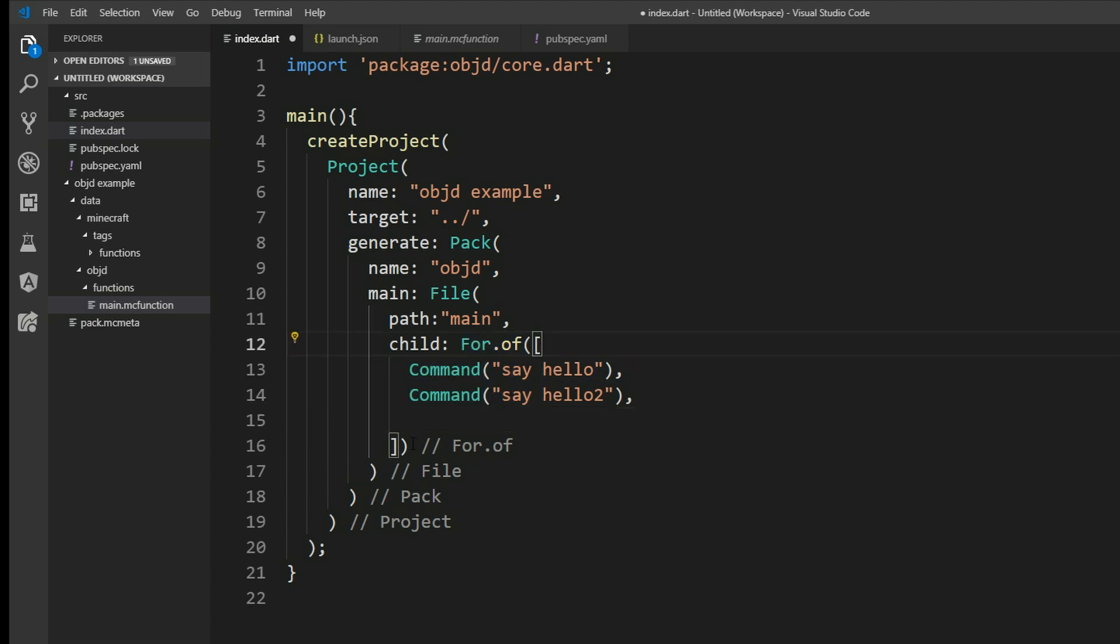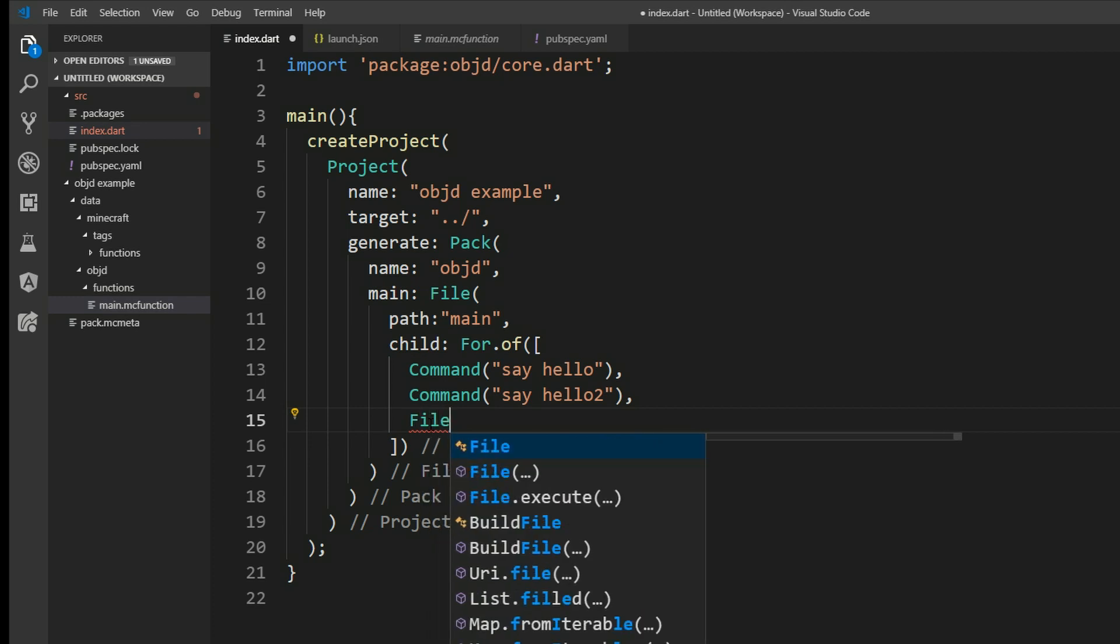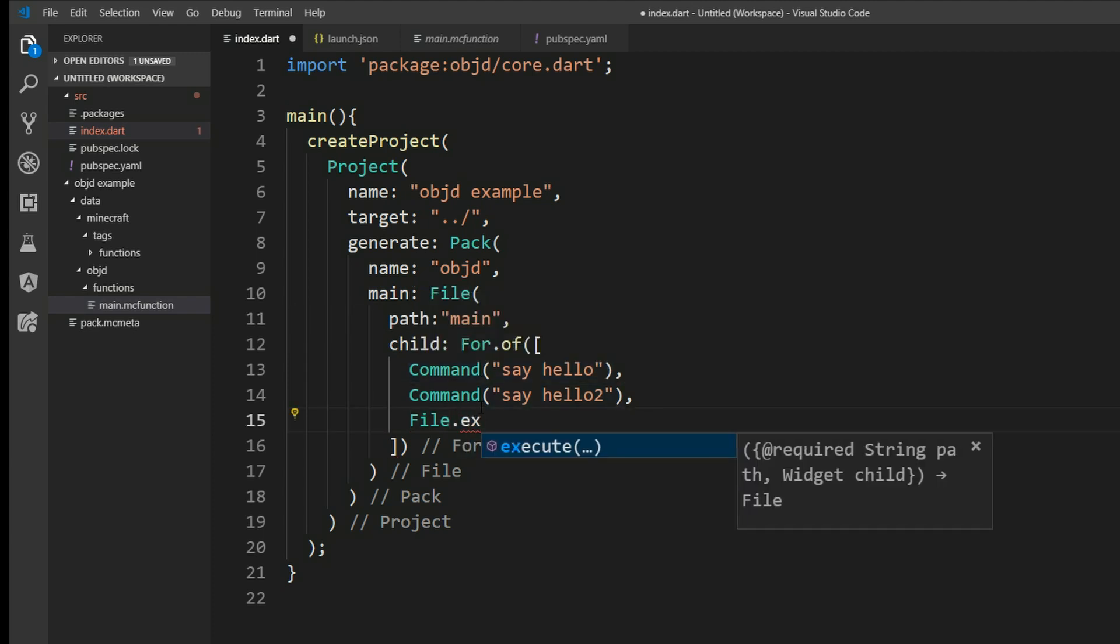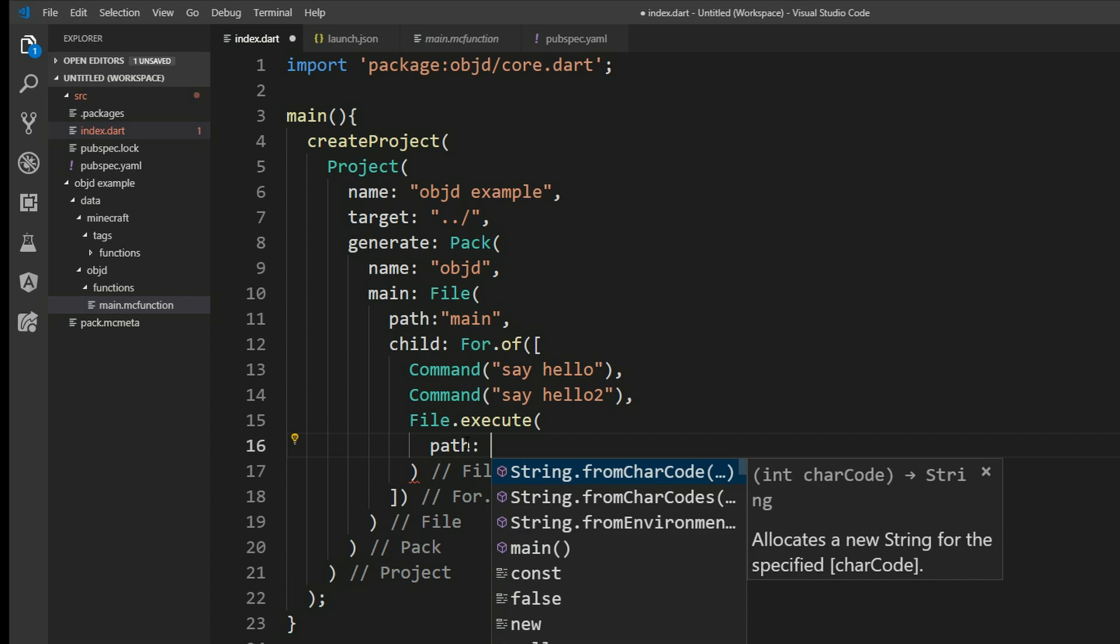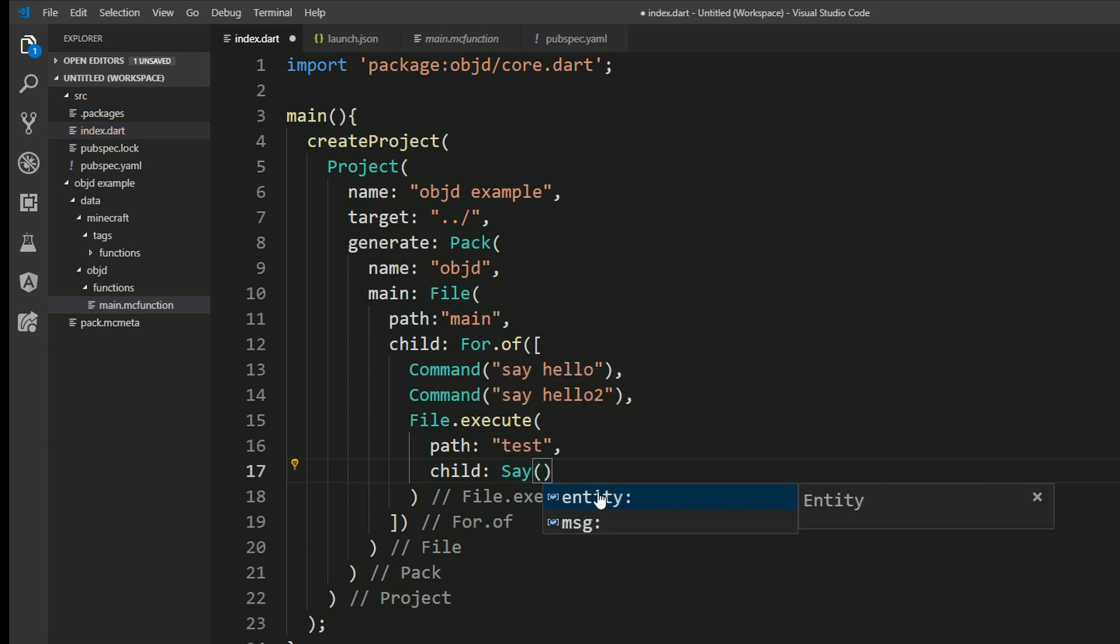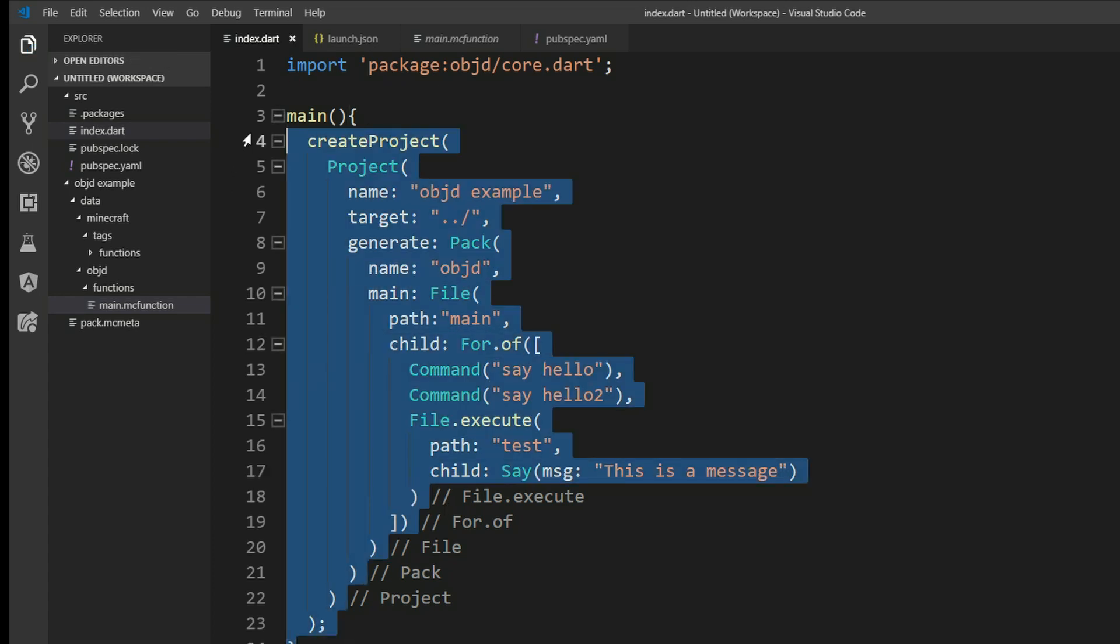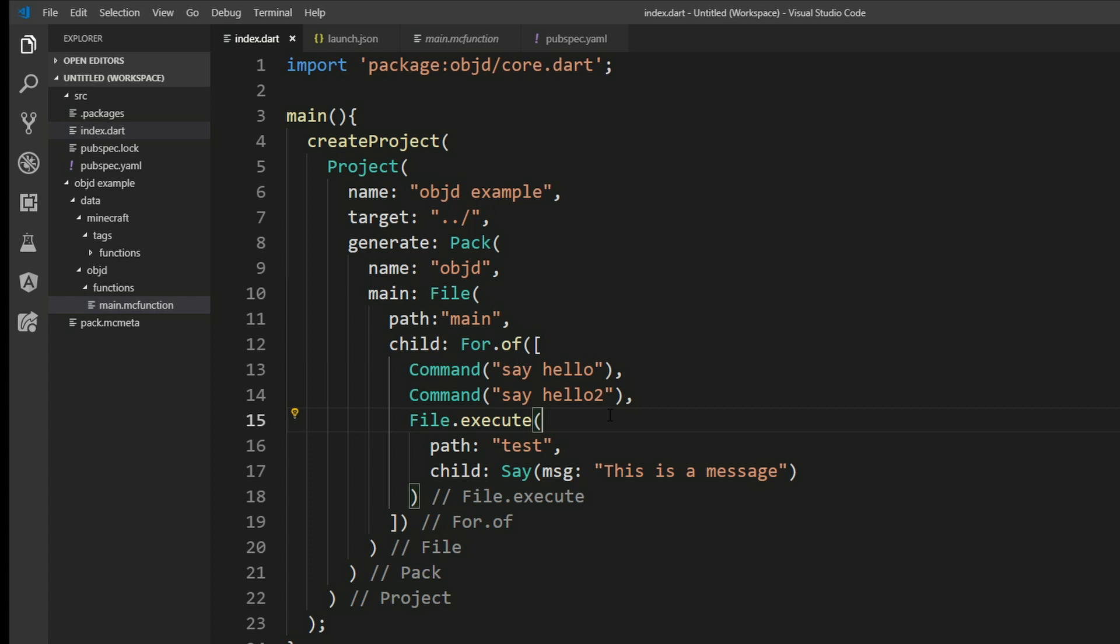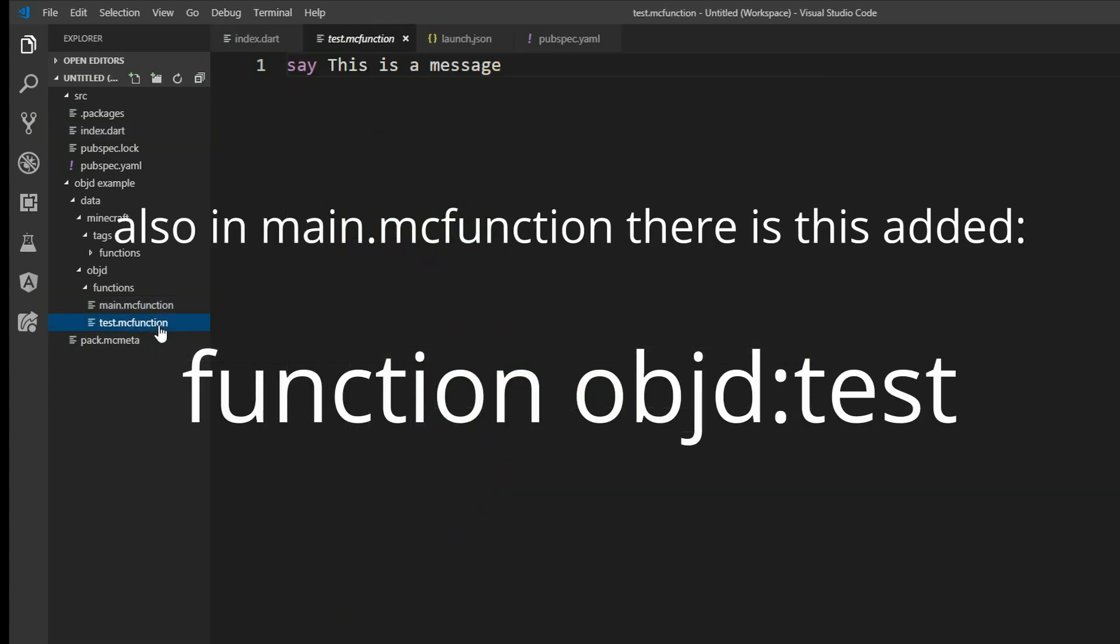What if we want to execute another file inside of our main file here? We can add a file everywhere we want. So we can just say file. And since we want to execute it in our main file, we can use a sub constructor, and that's just .execute. And that will also directly execute our file. And let's give it a path of test and another child. And let's use a command wrapper for say. And we can either input an entity in here or a message. We will use the message, and that's just a string: this is a message. What objectd does, it scans the whole project before generating the content, and it looks for files anywhere in the code. So we can just nest files inside of files, and they are still generated. So let's press f5 again. And we can see there is a new mc function file here, and it says this is a message.